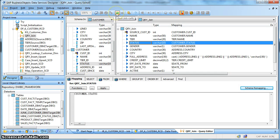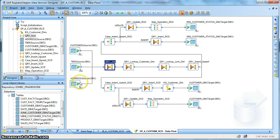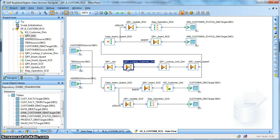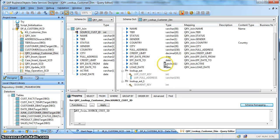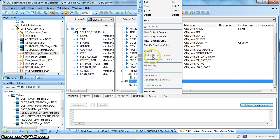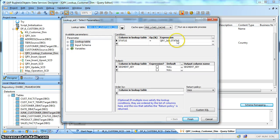In the query transform, we are joining three tables and performing an extraction based on the last date of extraction — change data capture. Next, we perform a lookup on the customer dimension, which is SCD type 2, to identify which records are for insert and which are for upsert. Additionally, we return the segment key based on the input status by performing a lookup on the junk customer dimension and getting the segment key as a return value.